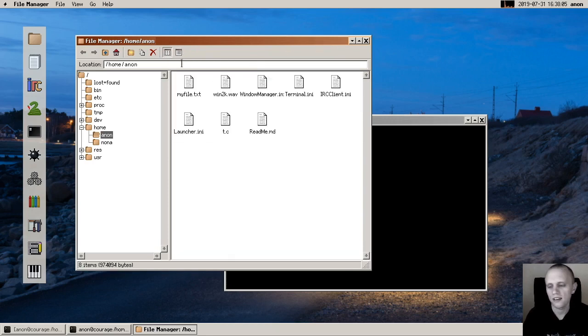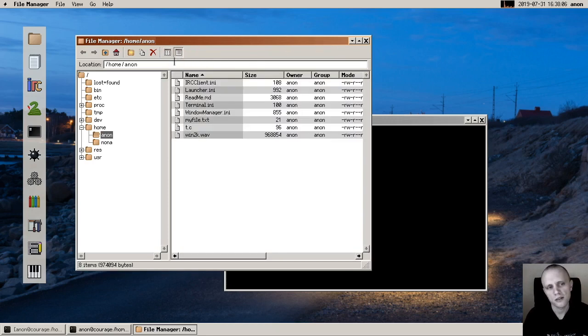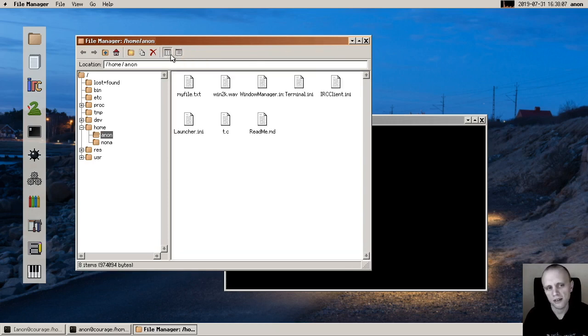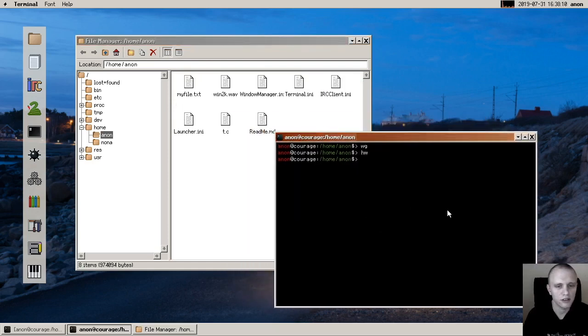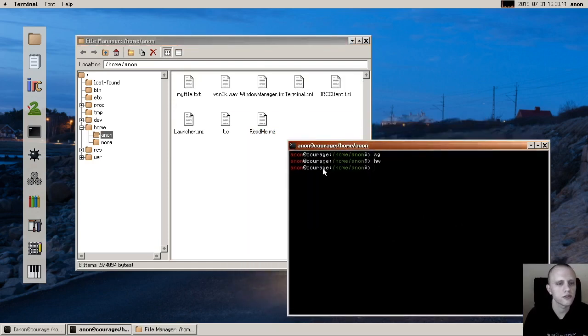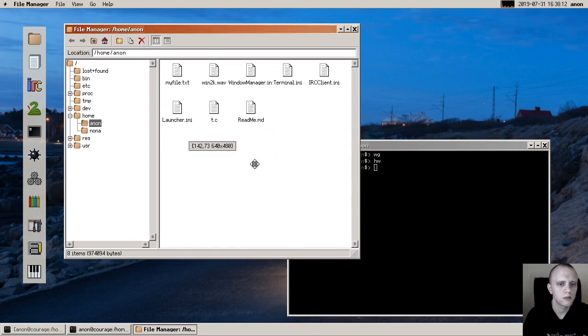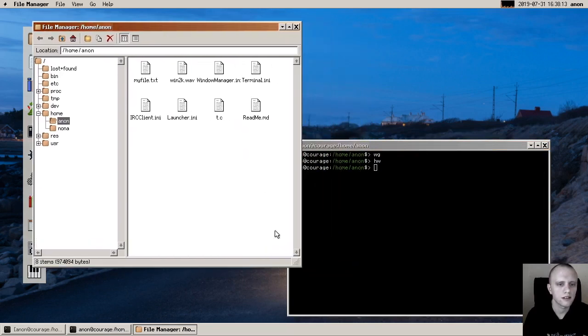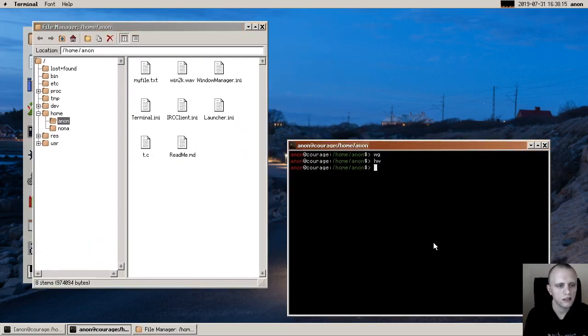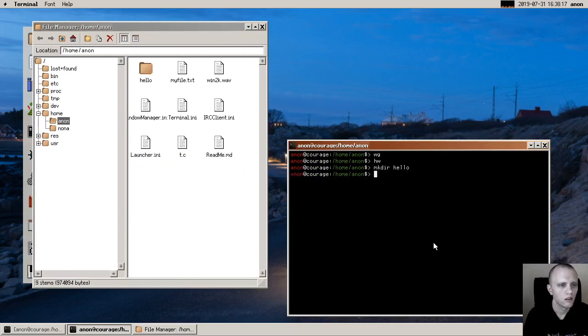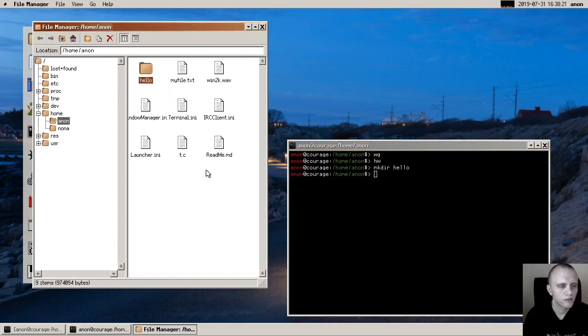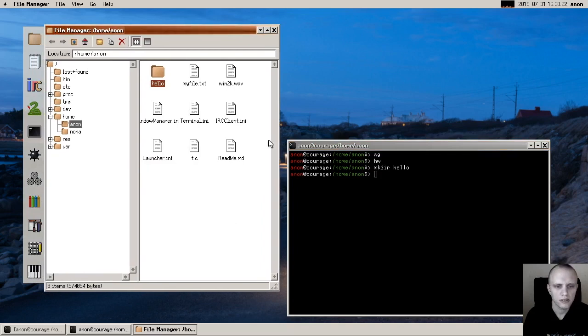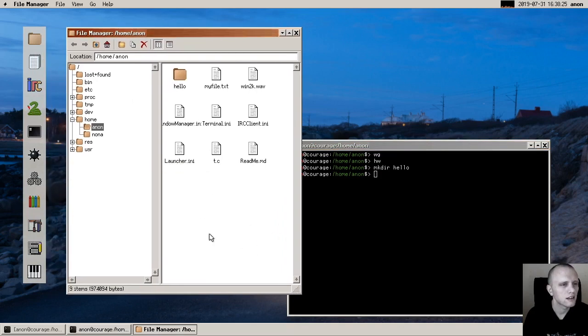And then I've added file system notifications, which means that let me go ahead and create a new directory here, Hello, and it will show up right away here in the file manager. We didn't have to refresh or anything. That's pretty neat.